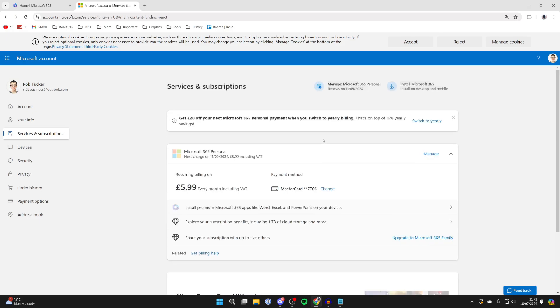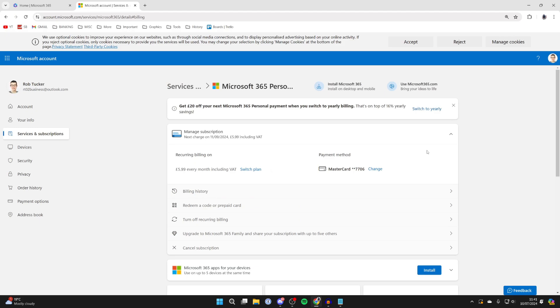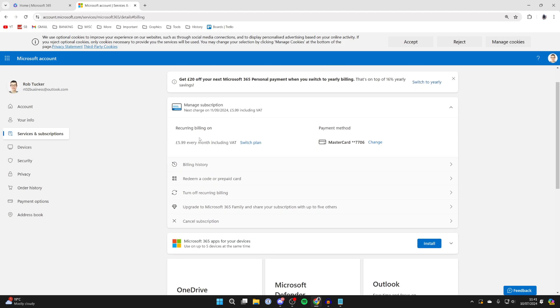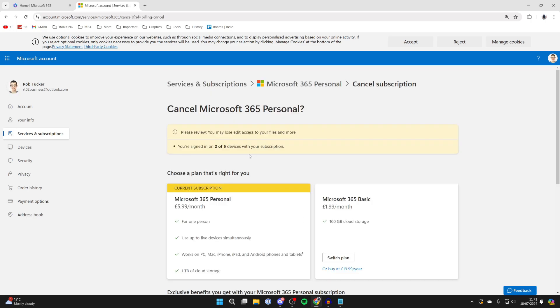Then click on the manage option on the right. You'll see some information here. Scroll down and you'll see the cancel button. Click on cancel subscription.